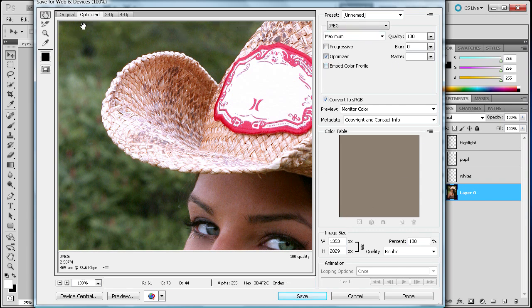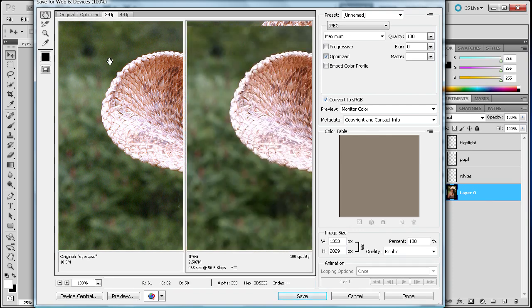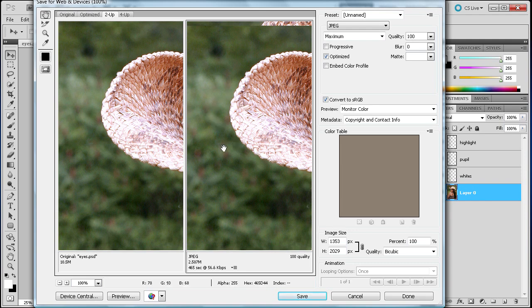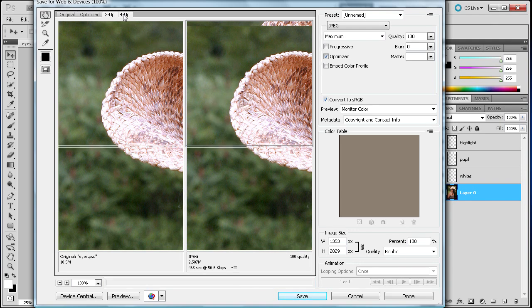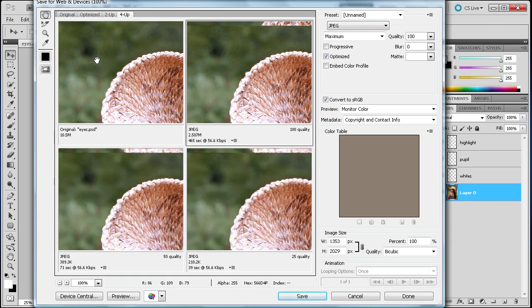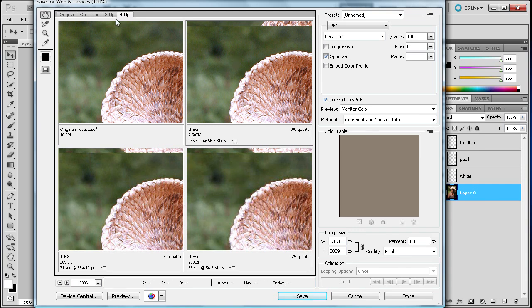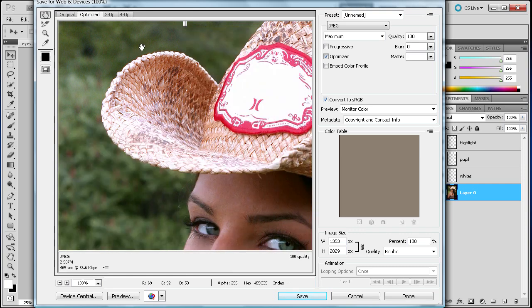But since you've taken the time to come here you might as well try and optimize it somewhat. You're just going to flip it over to the Optimized tab and then start messing with the settings over here. As far as this 2-up and 4-up tab, if you go to the 2-up you can see the difference between your original and what you've changed with it, the optimized. And if you go to 4-up then you can see the original, 100% quality, 50% quality, and 25% quality. We're just going to go back to the Optimized tab and then I can start showing you some of these options.